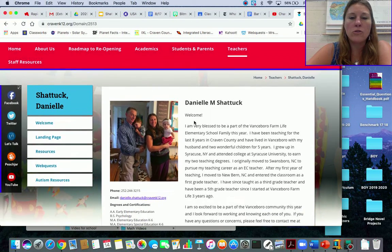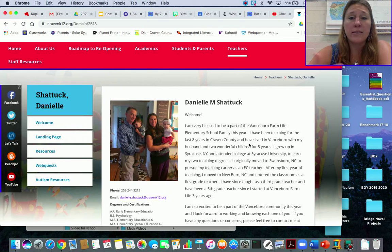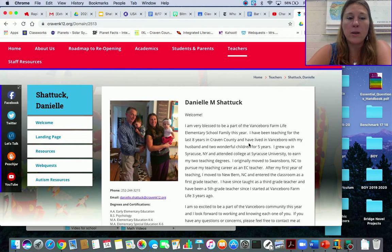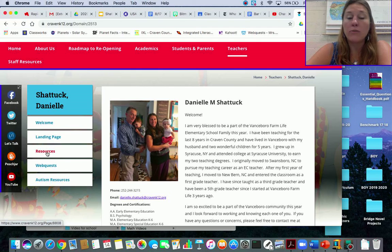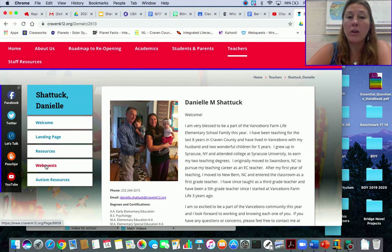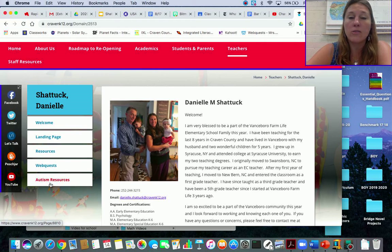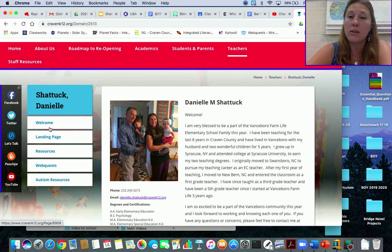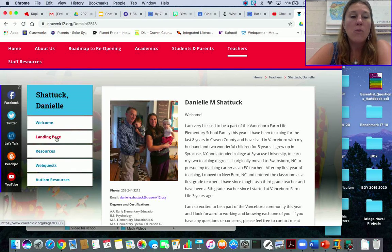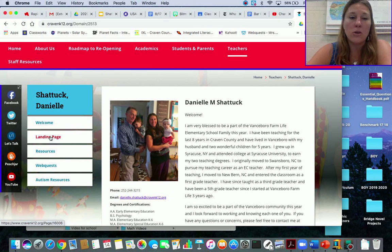Once you click on that, this is my particular web page, so you can read all about me. You can find resources on here, web quests, and I also have autism resources. So you can find all of this information on here. But this is the one that you need to know, the landing page.